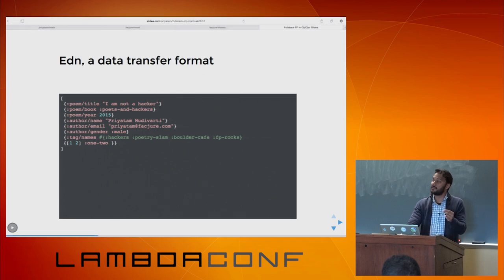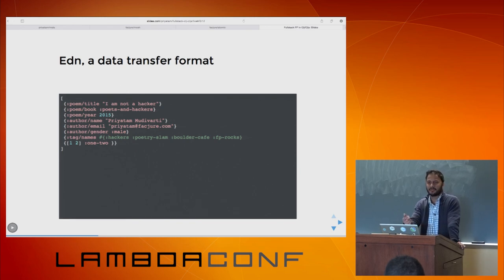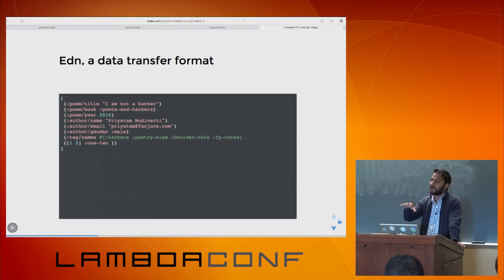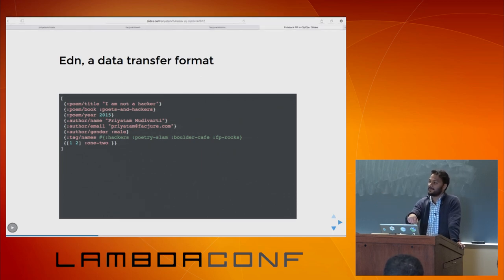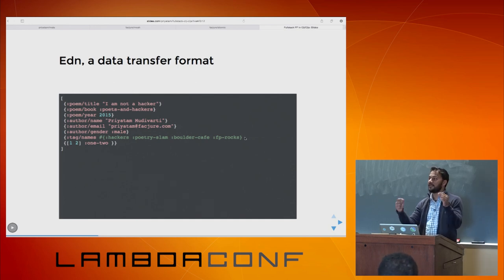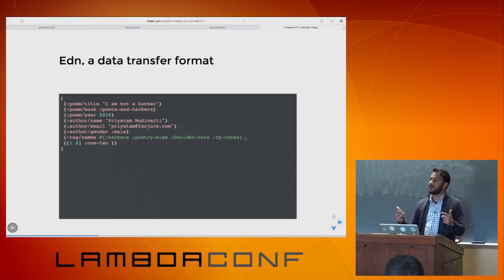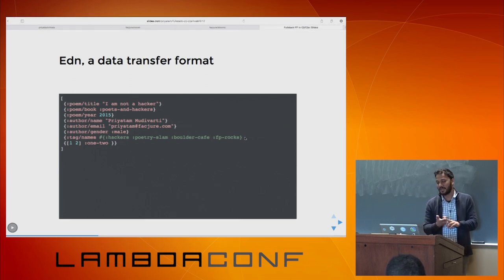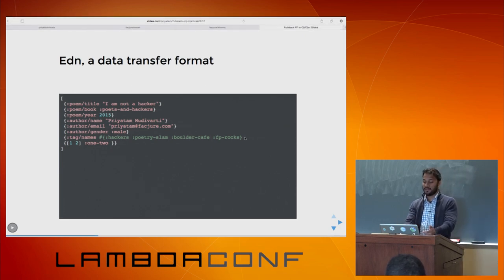I was tweeting about LambdaConf saying I ended up walking to a place called Iris Poetry Cafe in Boulder, and I actually write my poems in EDN, which is kind of crazy. This is my title, my book, year, et cetera — still working on it. What you see here is actually a set. A reader that reads this, in any language that implements EDN — Clojure, ClojureScript, Python, JavaScript — can transform that into a native set.